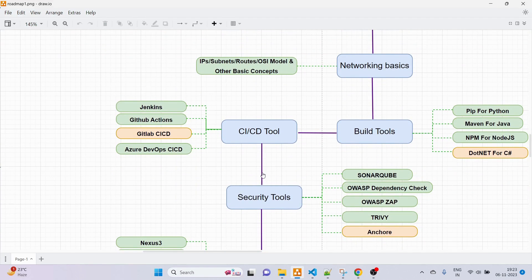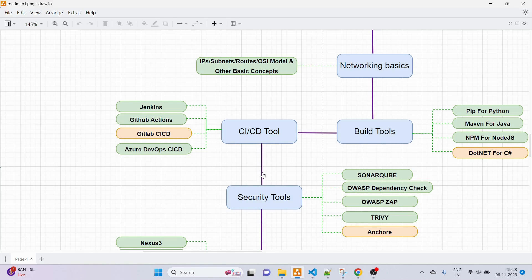Next we have security tools. Since DevOps is getting very crowded with people switching from all domains, you want to stand out from other candidates. Learning security tools in addition to CI/CD is the best option. In security tools we have SonarQube, OWASP Dependency Check, OWASP ZAP, Trivy, and Anchore. Trivy is preferred over Anchore since whatever Anchore can do, Trivy can also do plus more. These four are the ones I'd suggest learning.